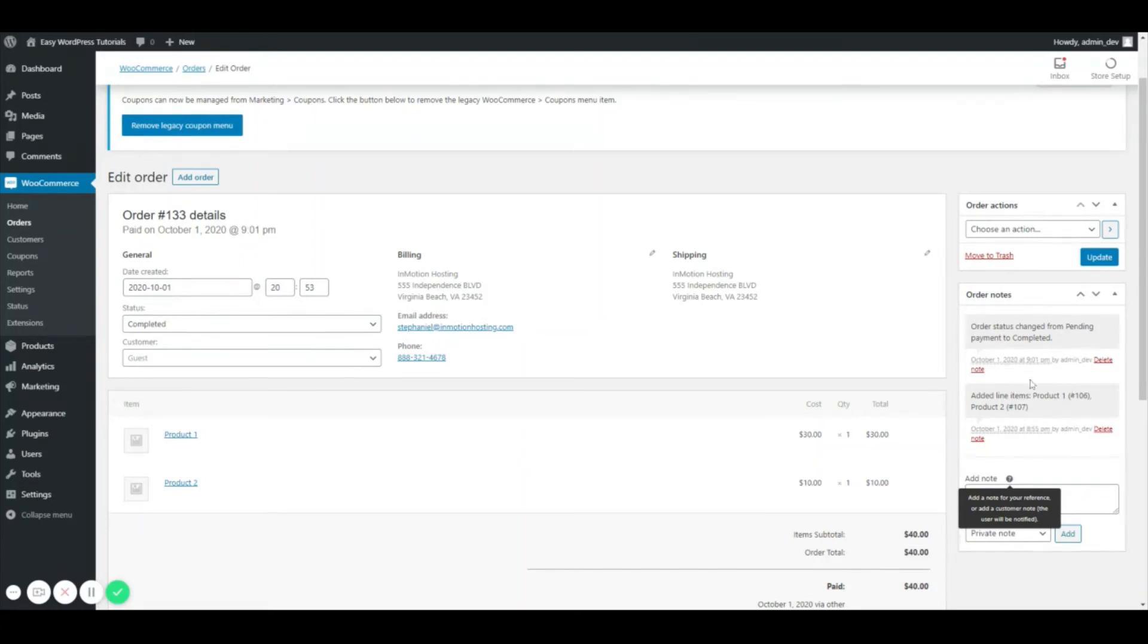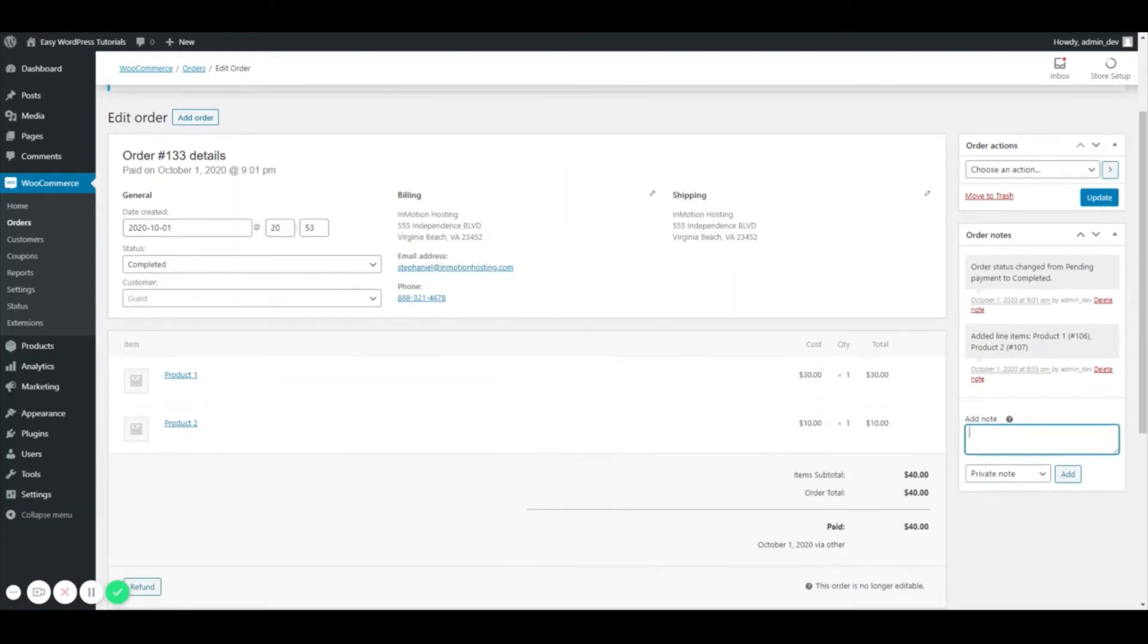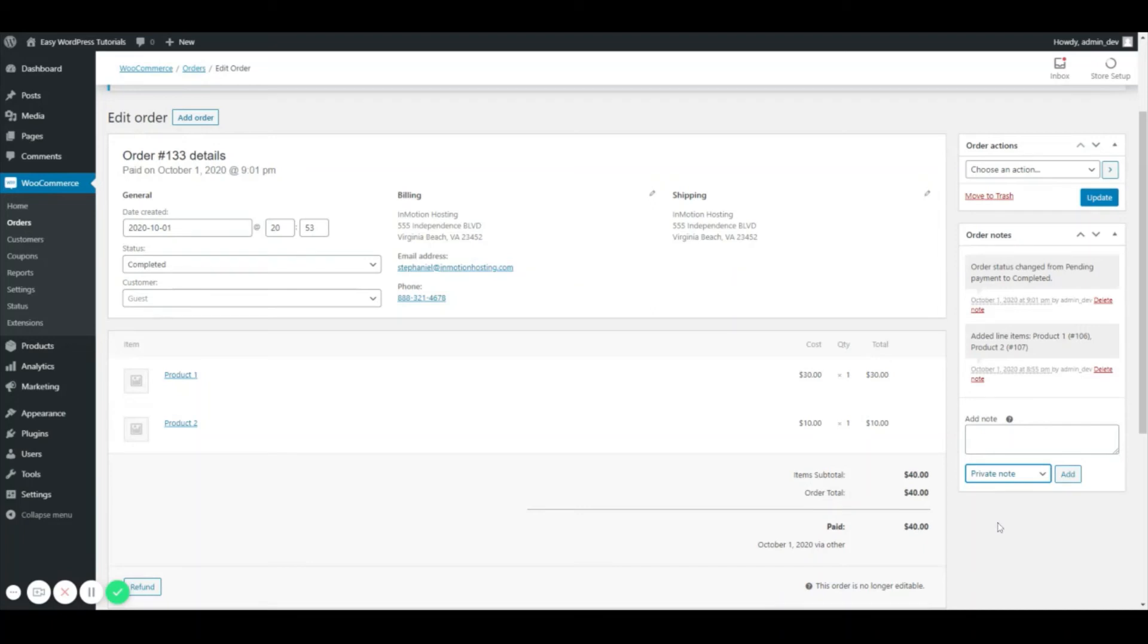Some of these are private - the ones that you see right here are private. But you have this option of adding a private note or you can send a note to the customer. So this is handy if you have a tracking number that you want to send off to your customer. So you can say 'Dear customer'